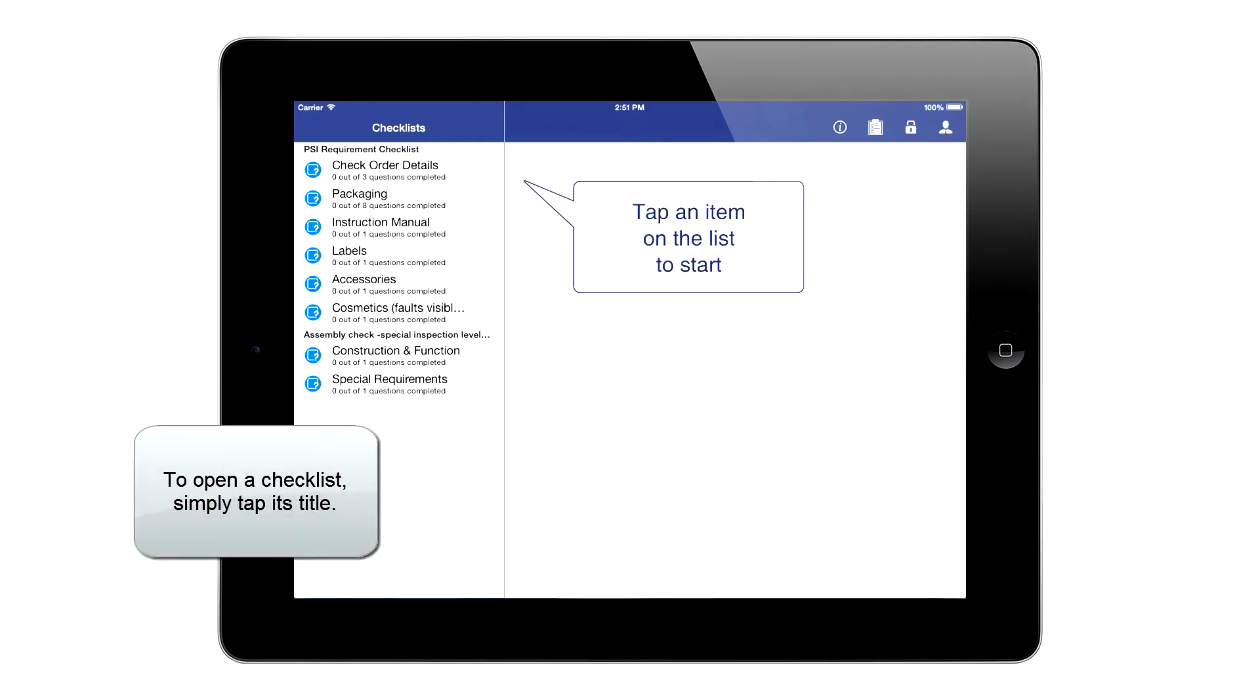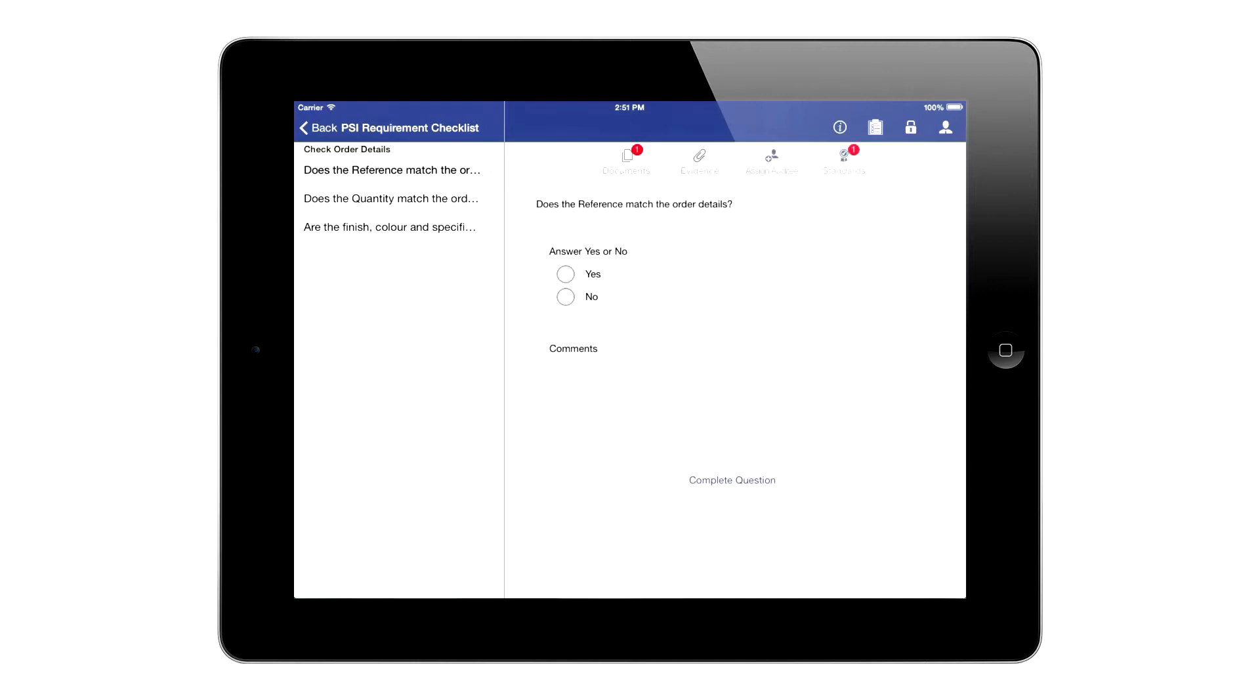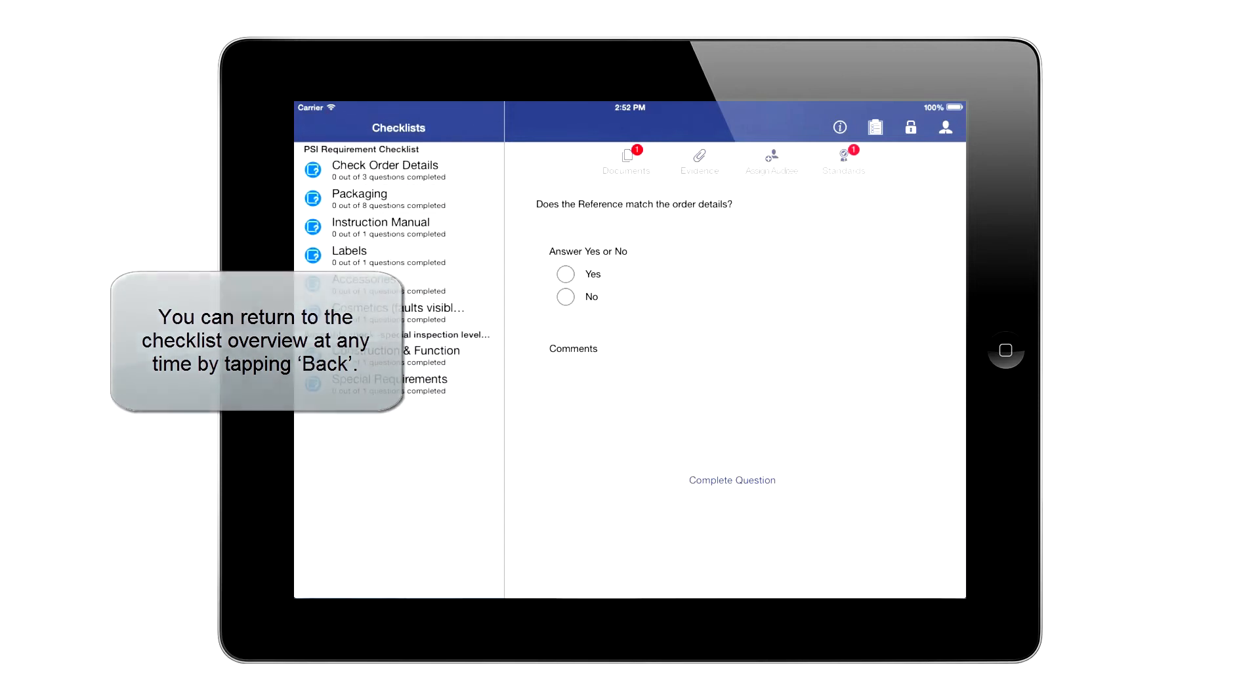To open a checklist, simply tap its title. You can return to the checklist overview at any time by tapping back.